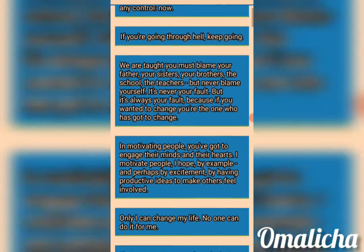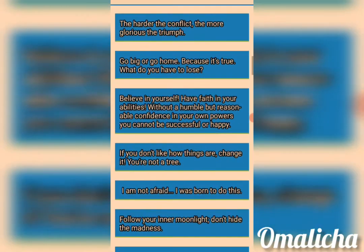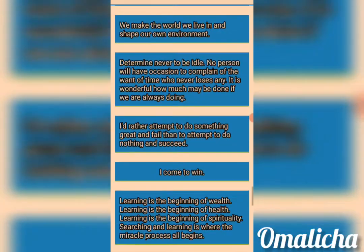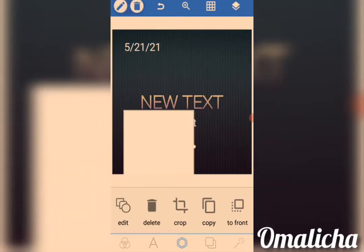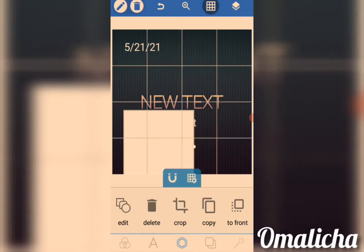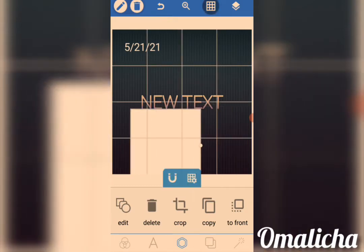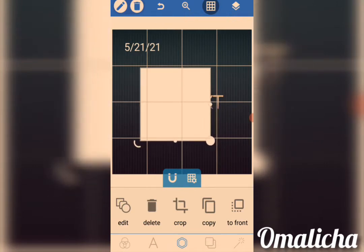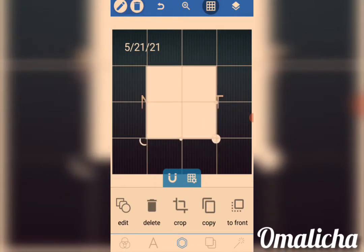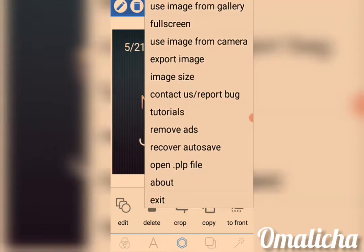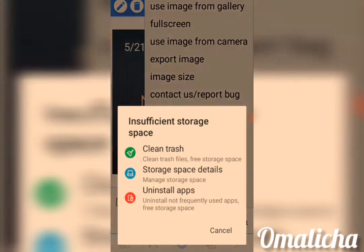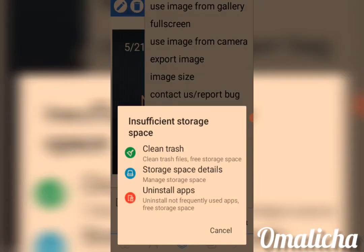Here we have some quotations — already imported motivational quotes that are inside the Pixel Lab app. If there is any you like, you can come over and pick it. Now we have the Guideline Tools. If you want to press or position anything, click on the Guideline Tools. The guideline will help you position things very well, and after you're done, you remove it.